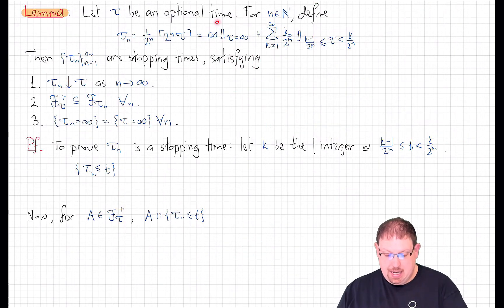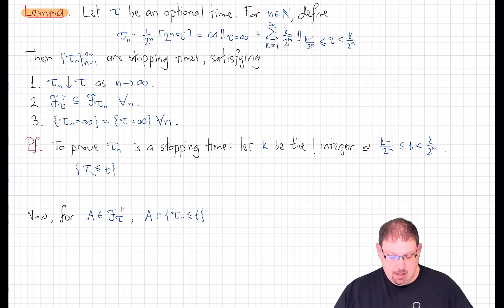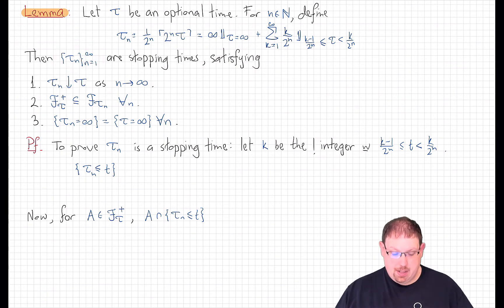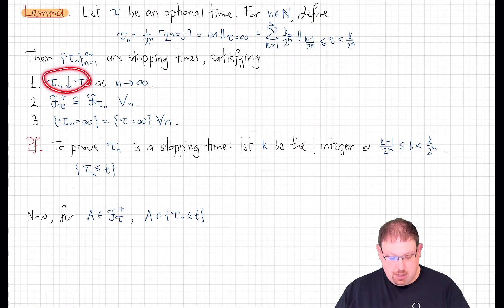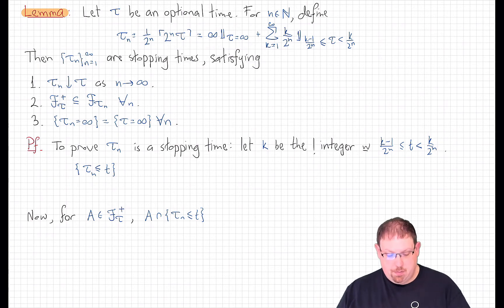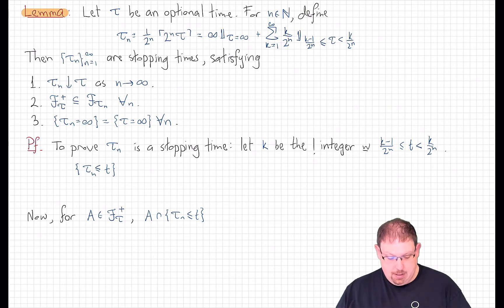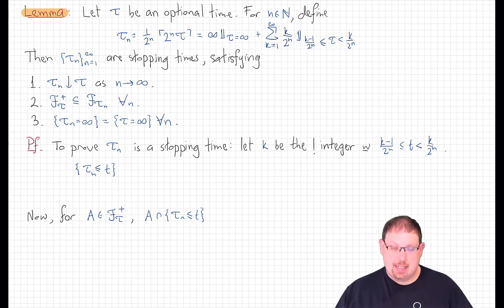So what we need to show is that this is a stopping time and that it approximates tau well enough. If tau is any optional time relative to the filtration and we define tau_n as just described, then those tau_n's are actually stopping times, they converge pointwise down to tau, the stopped sigma field F_{tau_n} contains the stopped sigma field F_{tau_+}, and tau_n and tau are infinite on exactly the same event.